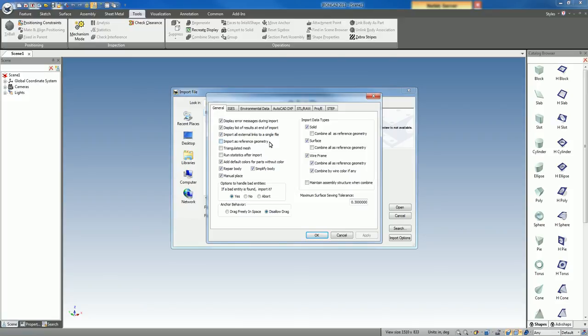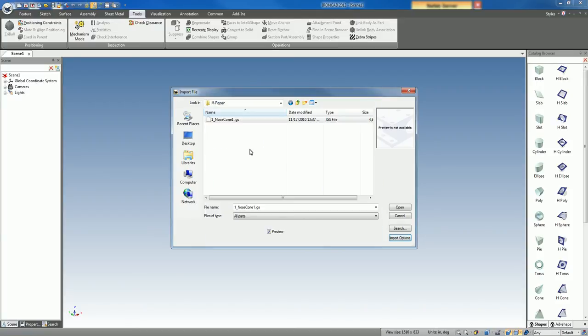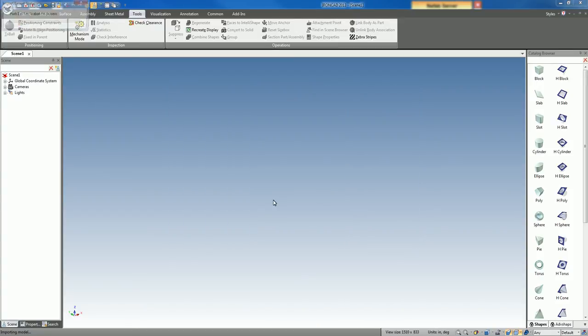Other options that you want to make note are these repair and simplify body and your tolerance. For example, you can adjust the tolerance settings to be tighter or lower here during the import option. We'll just keep it as 0.3 for now. We'll take our IGIS file and hit open. You'll see that it's doing an import option.